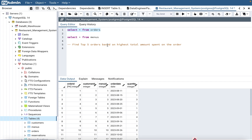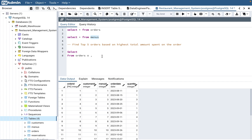To solve this, we first need to find the total amount spent per order, then filter the top five. We need to join the orders and menu tables. Let's name the menu table as 'm', join on menu_id, and then select order_id.